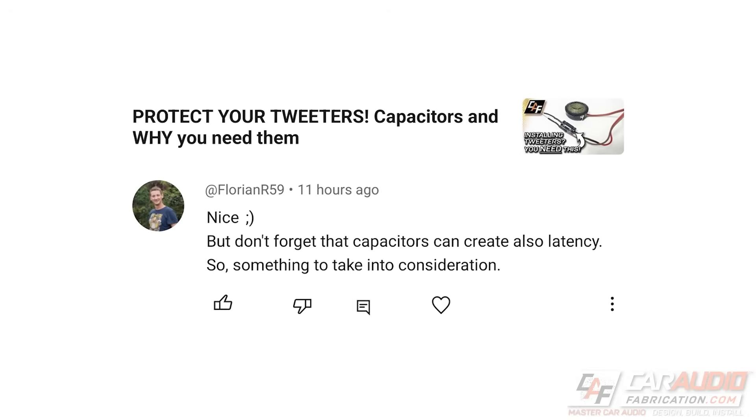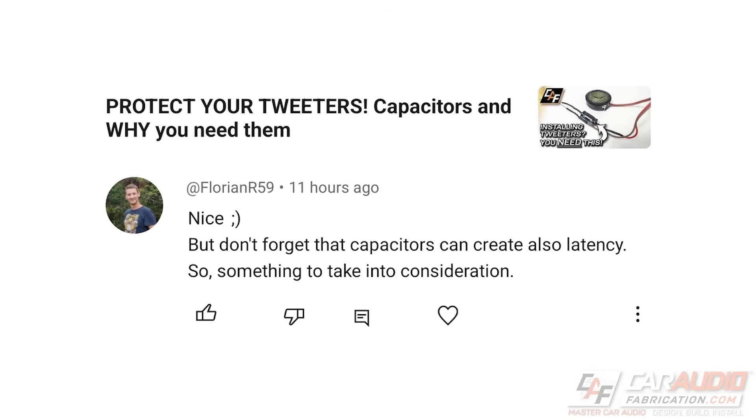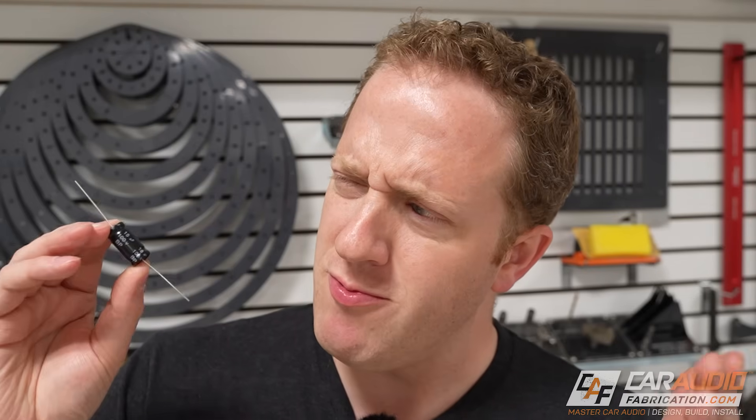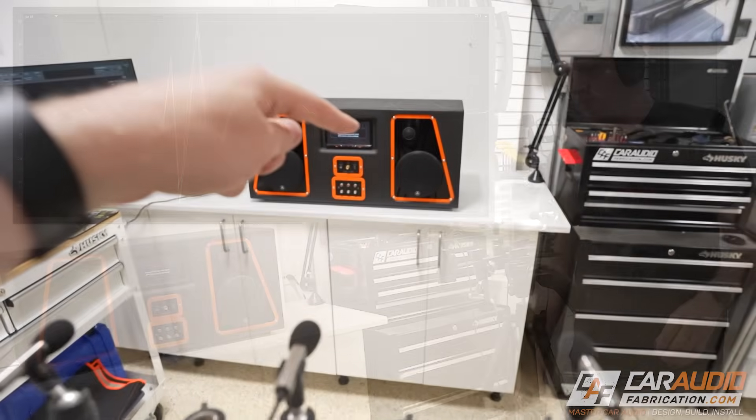I recently got a comment on that video that I would like to investigate. Florian R59 says, don't forget that capacitors can also create latency. What they're referring to here is a capacitor adding a small amount of delay into the signal. But is it really just a small amount of delay, or is it a lot of delay? Will the amount of delay be so much that it's going to potentially ruin the sound of our speakers? I'd like to do a test and find out.